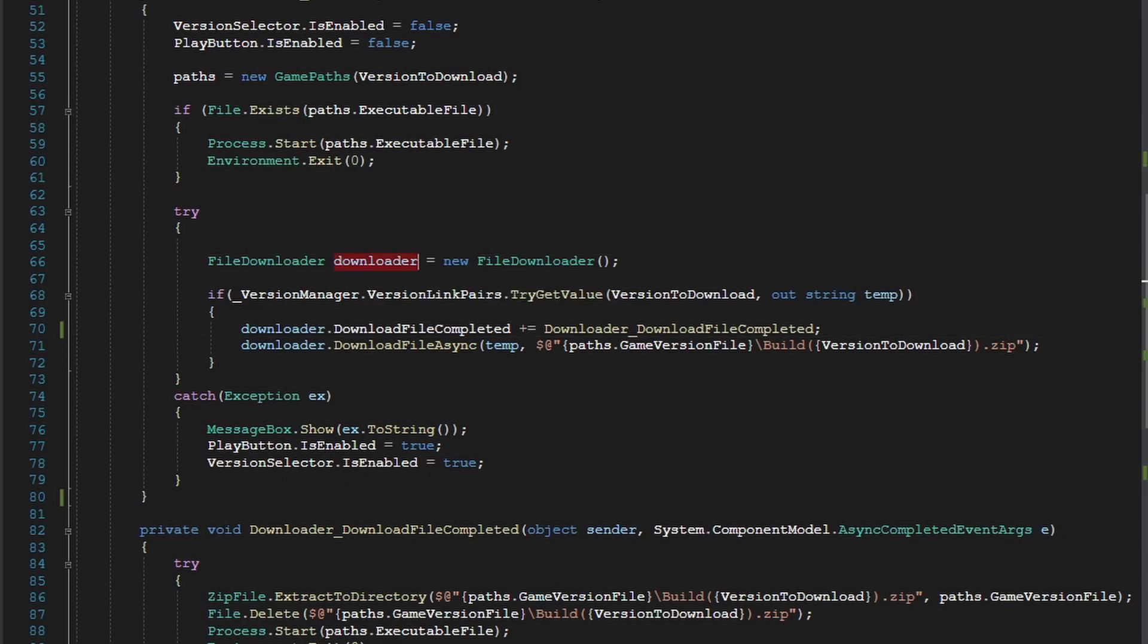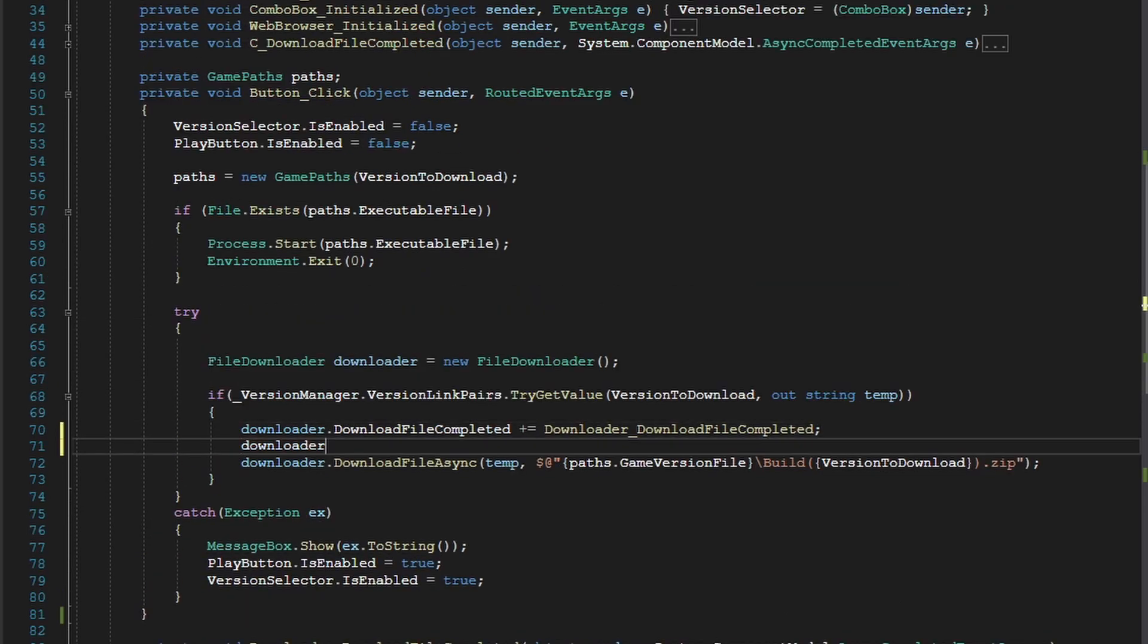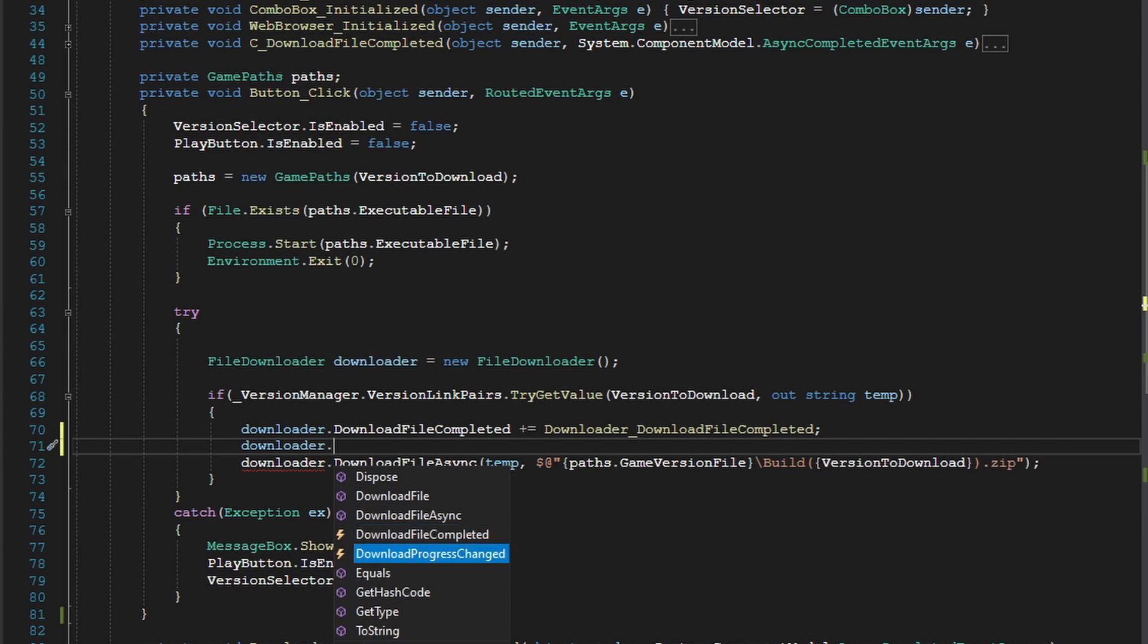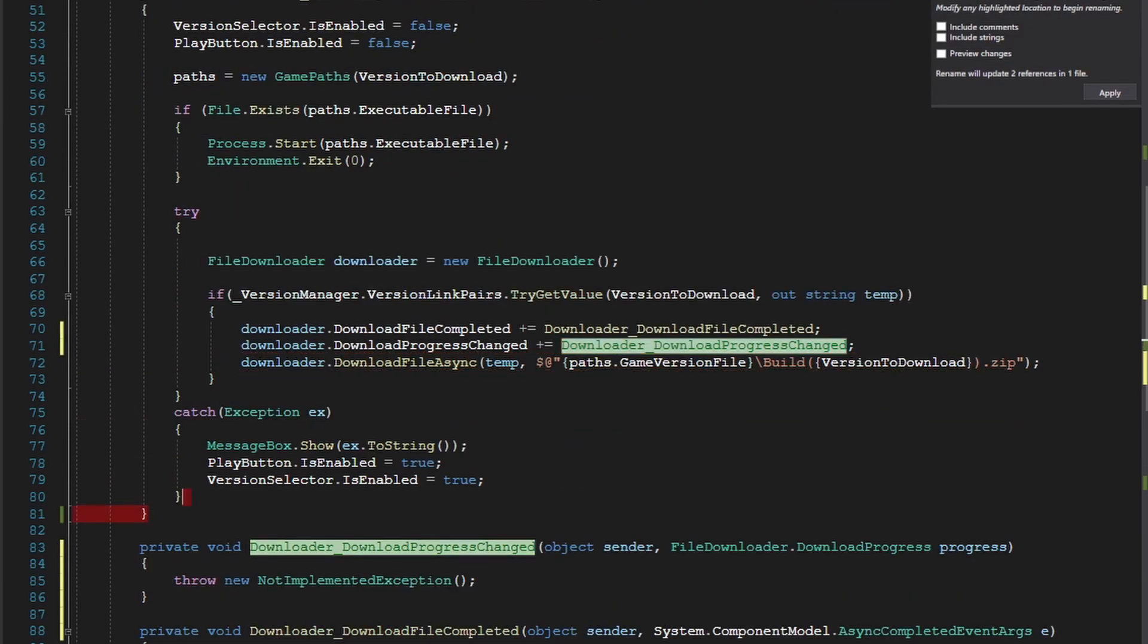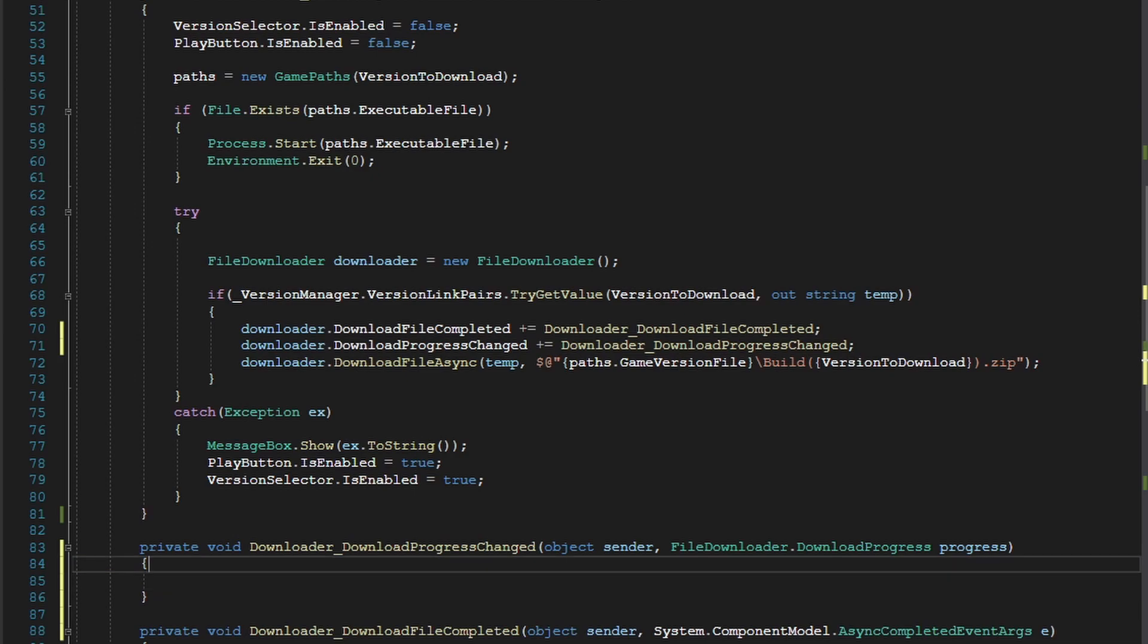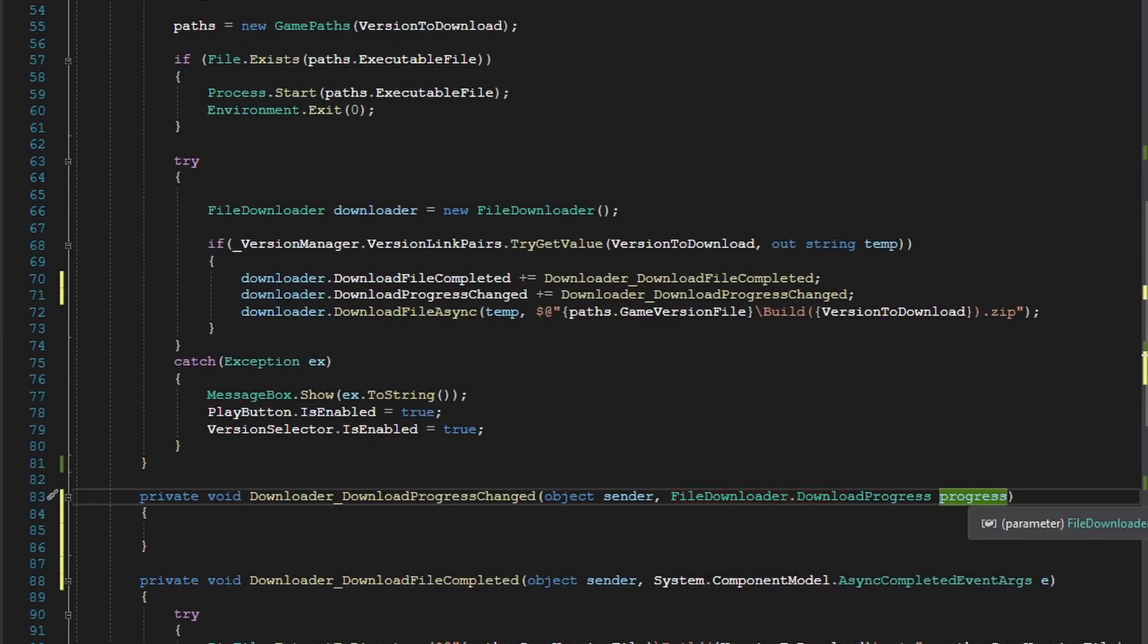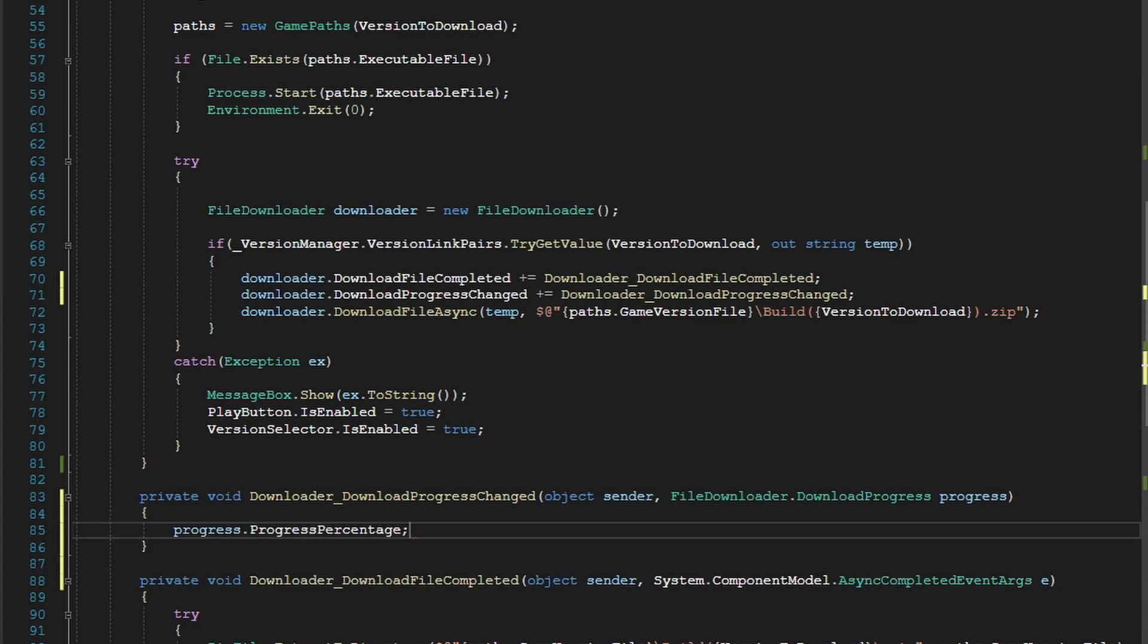In our file downloader, there's already an event handler called download progress changed, and this contains a property for the progress amount. So in our event handler here, our file downloader download progress, if we do progress and then we press dot, you can see progress percentage.